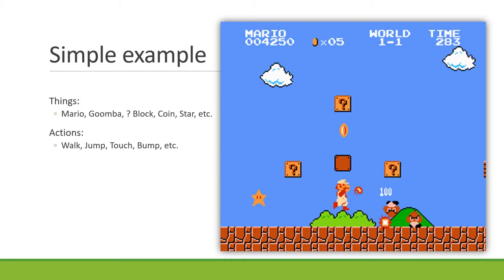Let's look at an example. Everybody's played Mario, or at least seen it played, and so many games have inherited a lot of the mechanical vocabulary from Mario. Even in a simple screenshot, we can already identify a lot of things going on. The things in the world that are important are Mario himself, Goomba enemies on the right, coin blocks, coins, and stars — the game is full of objects. And the objects are not static: a player can walk, jump, touch things, bump objects. The Goombas also move around; they can walk and jump and hit the player.